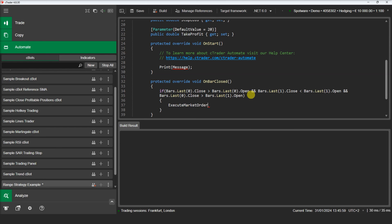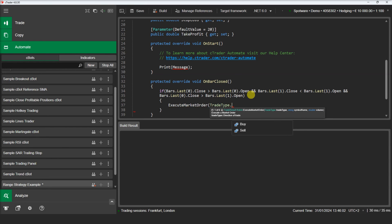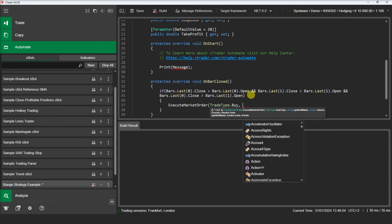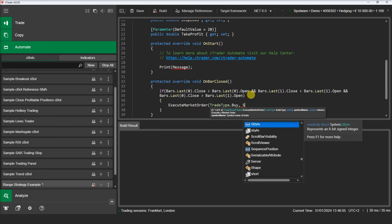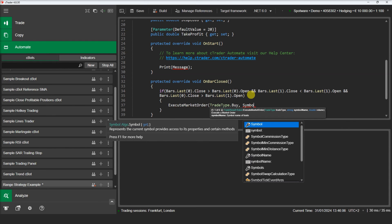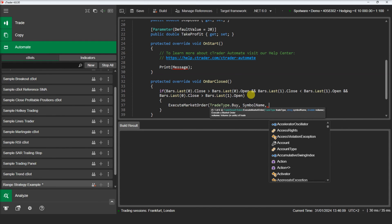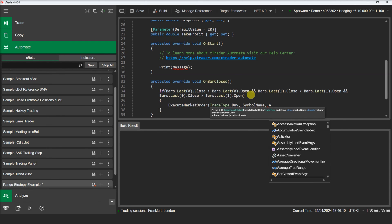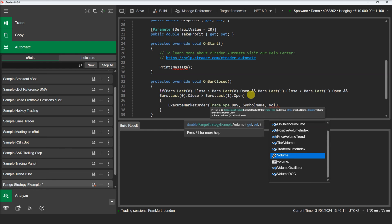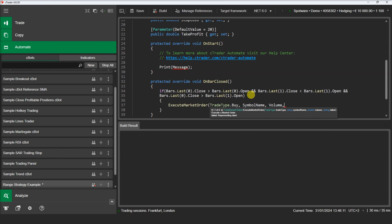If the condition is true, let's execute our market order. We will use the parameters declared in the beginning for the volume, the stop loss, and the take profit values.